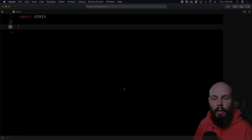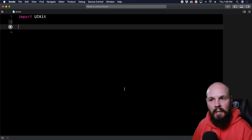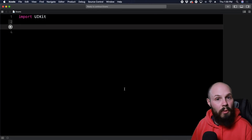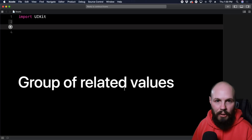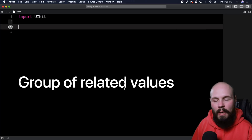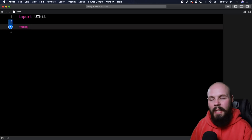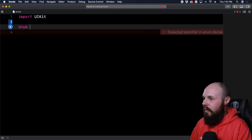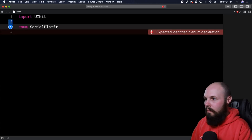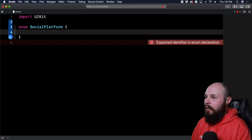Back to the video. Here we are in an empty playground. An enum is simply a group of related values. Let's declare one — `enum SocialPlatform` — and you'll see we're going to add the group of related values inside it.